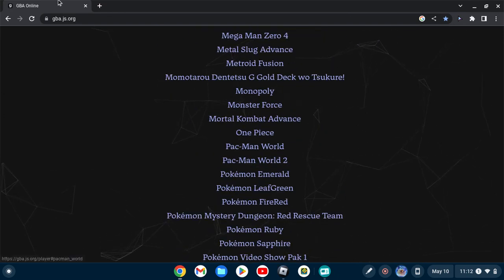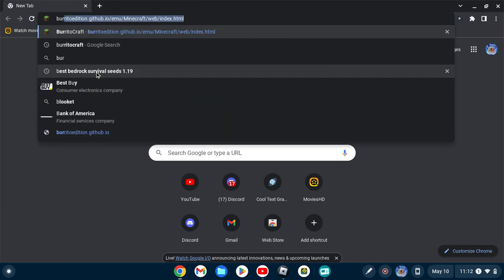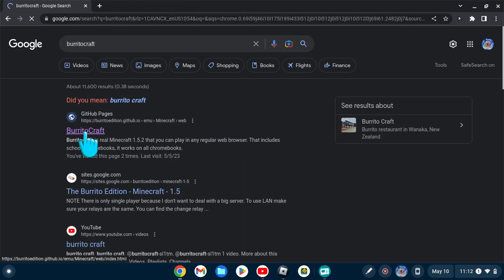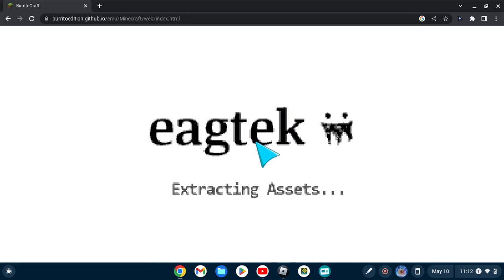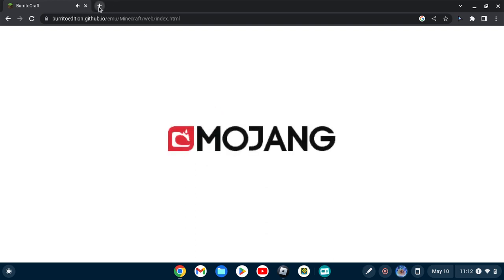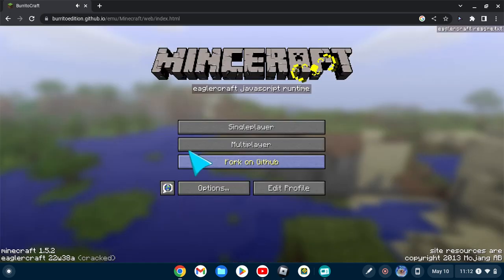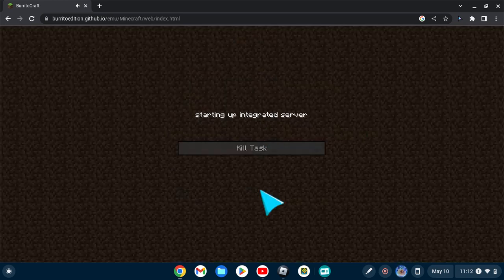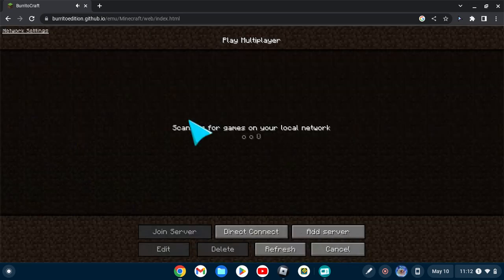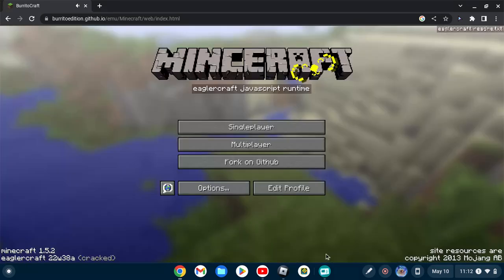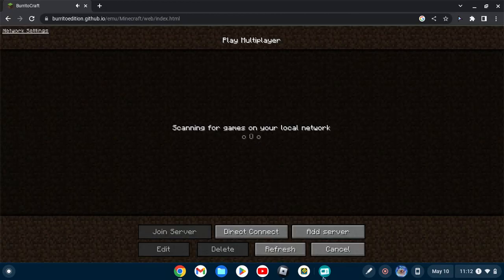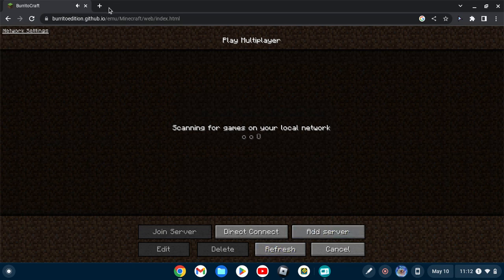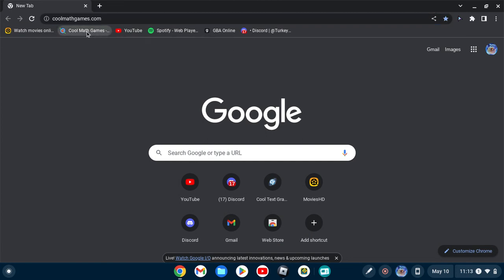Next up you got Burrito Craft. It's basically a Minecraft site like Eaglercraft, but it's Minecraft 1.5.8. Multiplayer works too. Your world saves. If you're on the same network as other people, then you can play on their server or you can just direct connect with their code.